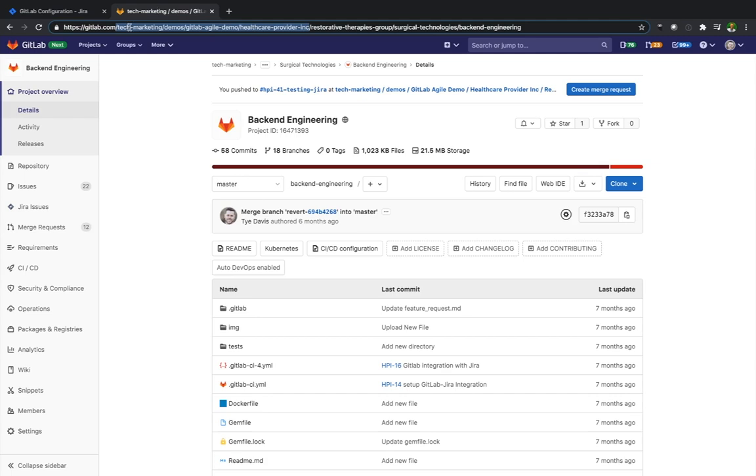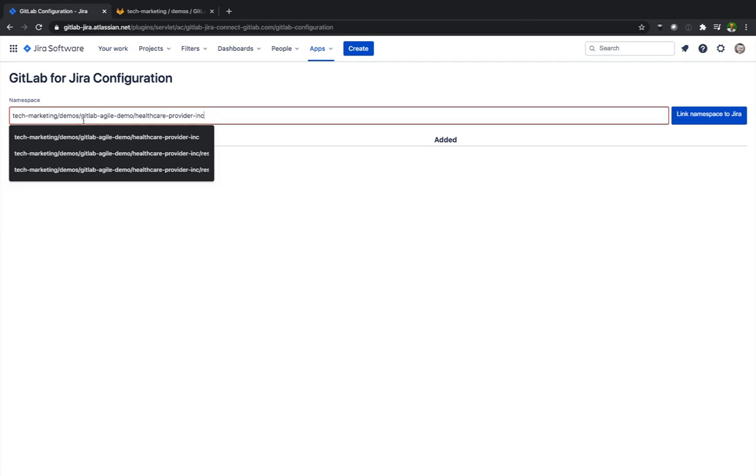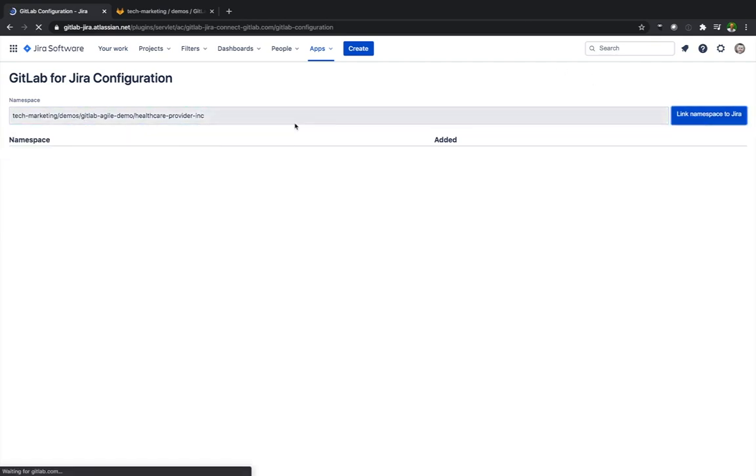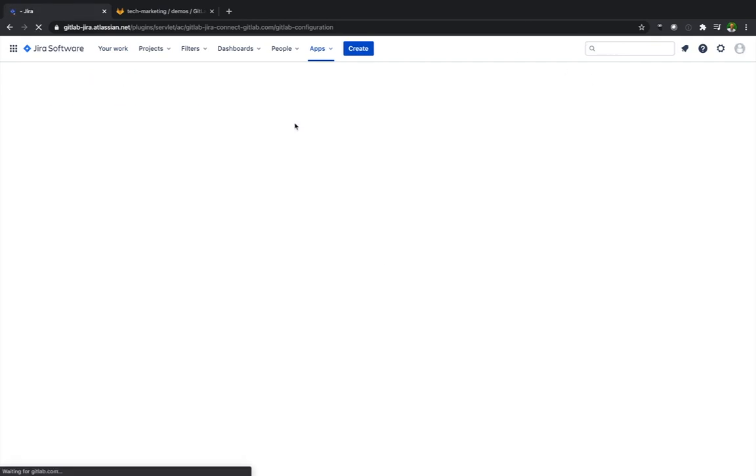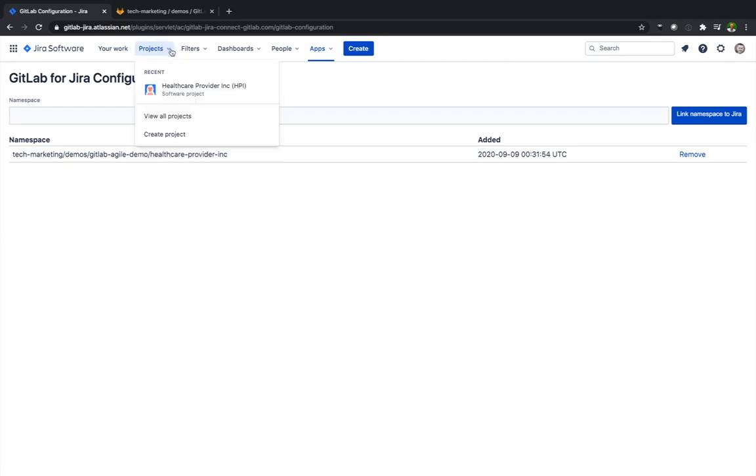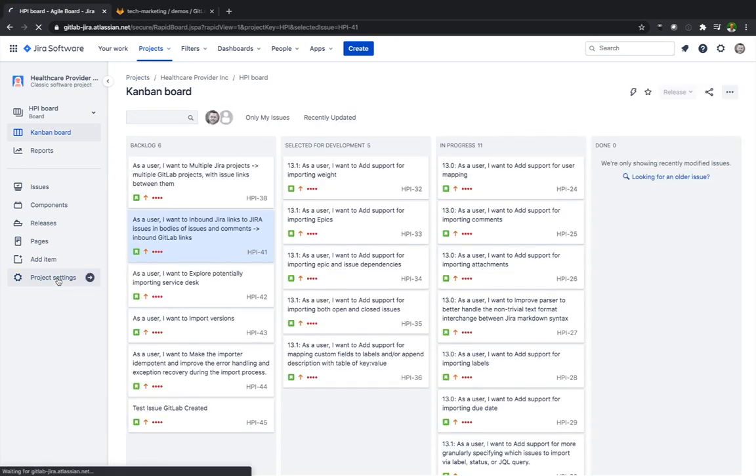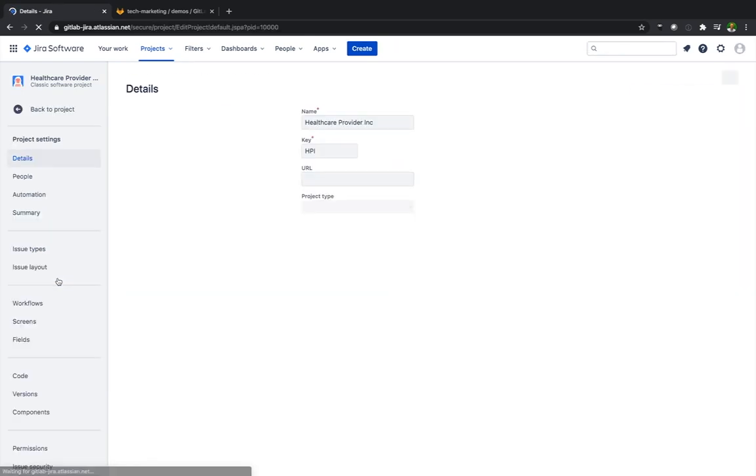And this is where we're going to add the namespace from GitLab. So if we go over to GitLab we can see that I have the namespace highlighted. I'm going to copy and paste what's after GitLab.com backslash. I can be as specific as I need to be. I wanted to just do tech marketing here. All the subgroups underneath would take on this integration. But in this case, healthcare provider and corporate is the only one that's going to be synced with Jira.